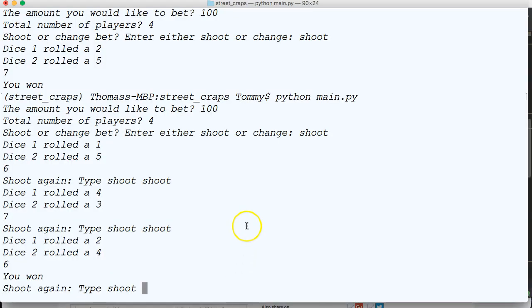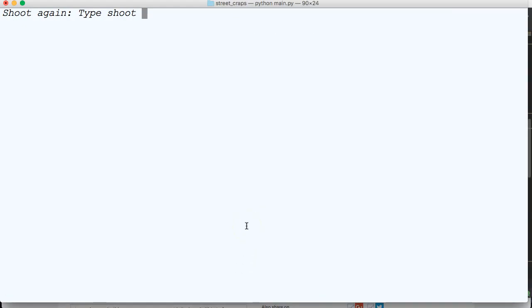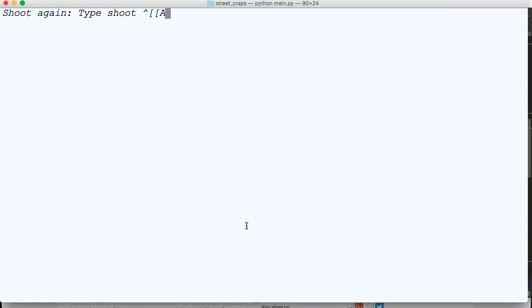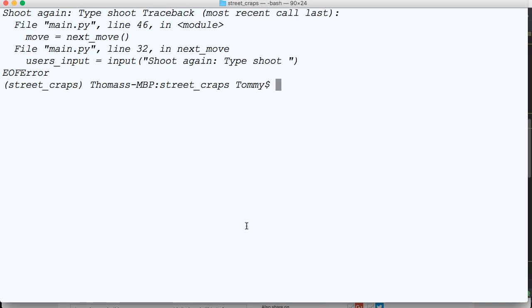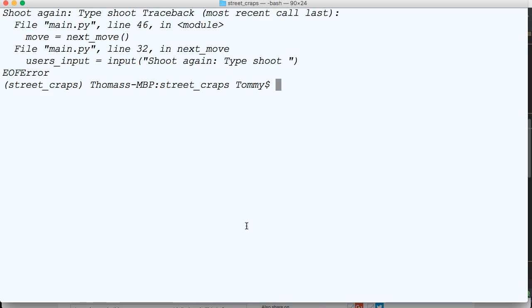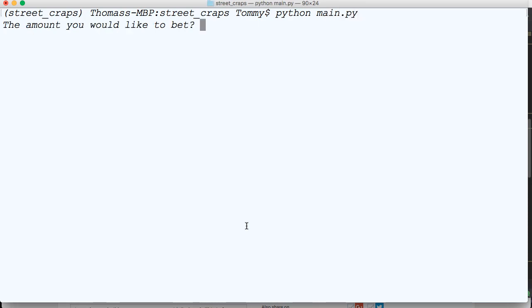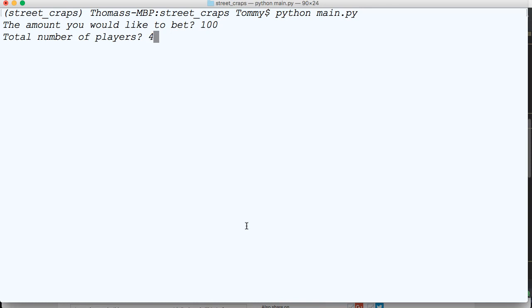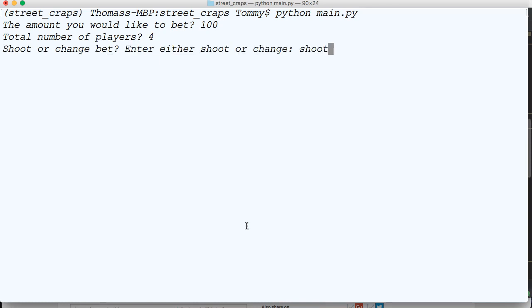Let's go ahead and run it and see what happens. I'm going to clear my screen. Python main.py. And we're going to bet 100 for shoot. Rolled 11. You won.